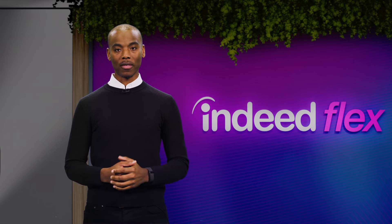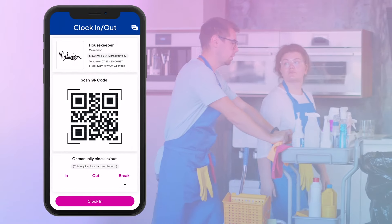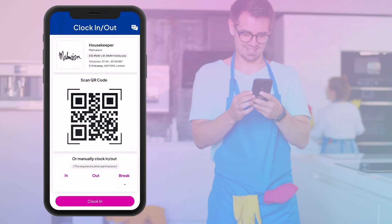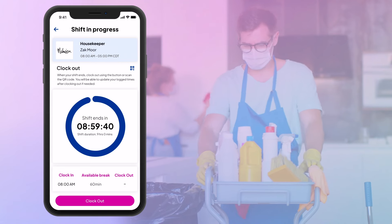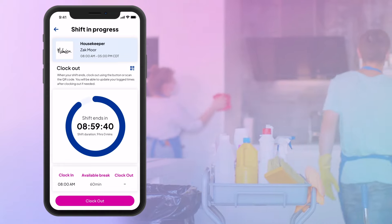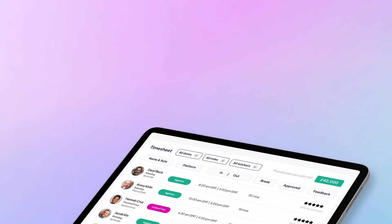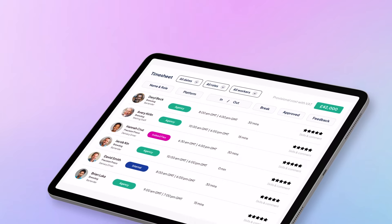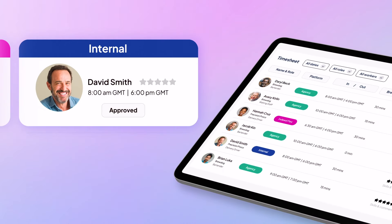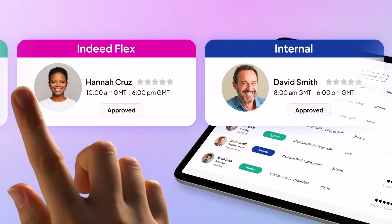When workers arrive on site, they can clock in and out using our Flex mobile technology, either utilising QR scans or geofenced clock-ins, giving you live visibility of who is on site and when they arrived. Your managers can see all the workers who have worked for them, their start time and end times all in one place, whether that be your own staff, Flexers or agency staff from the agency network.